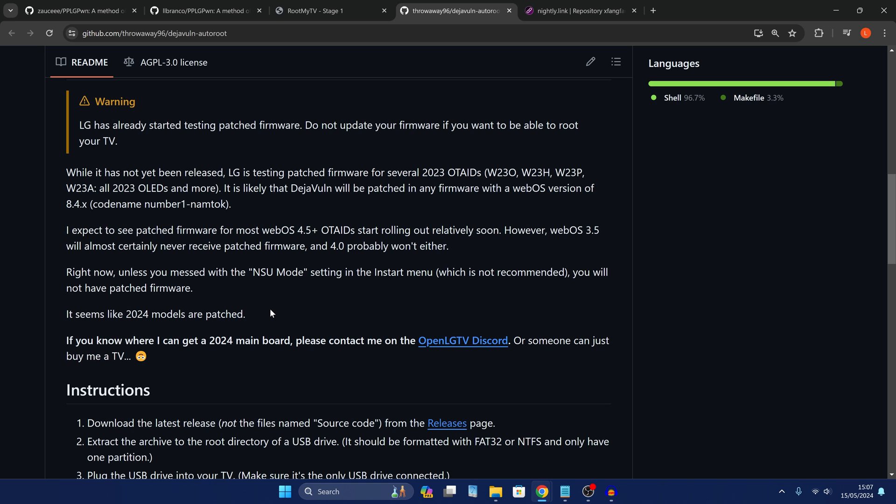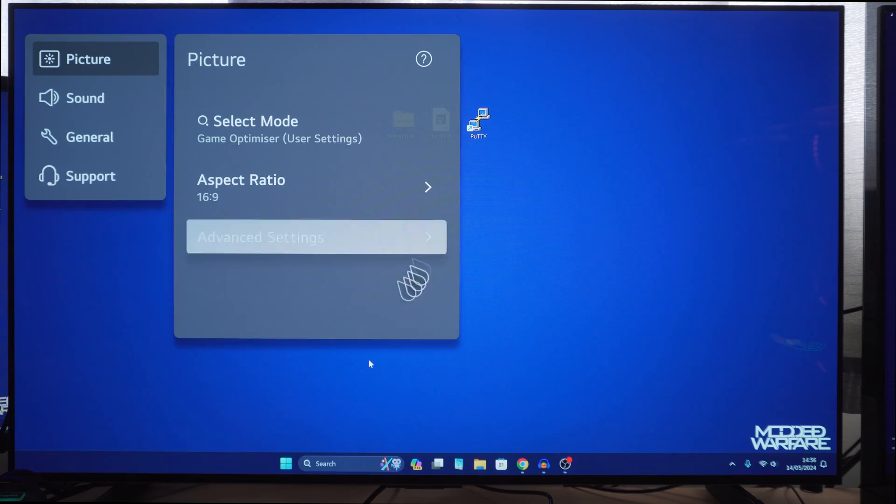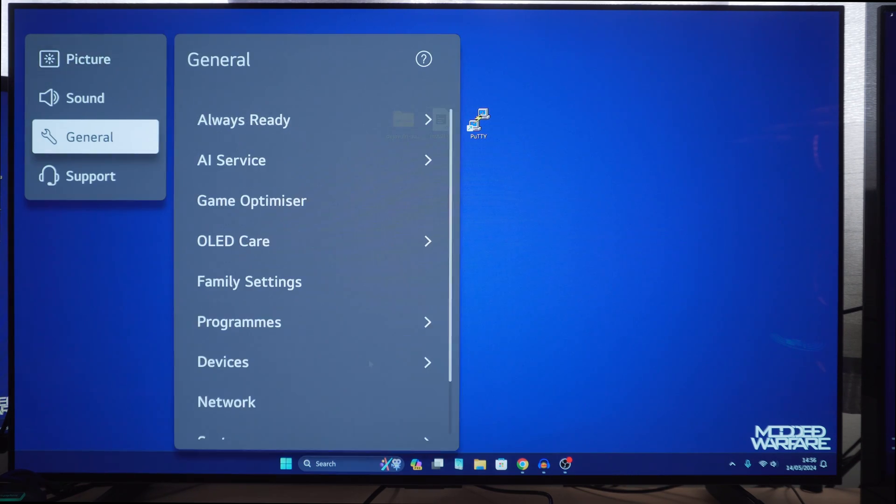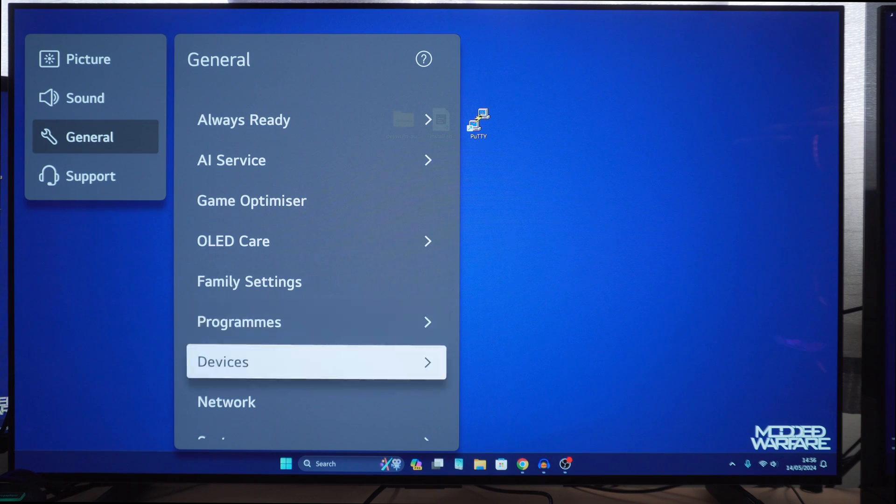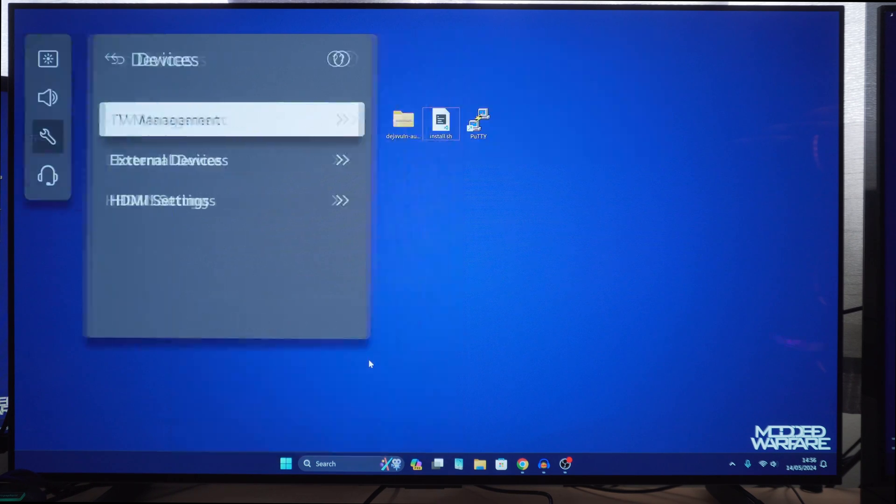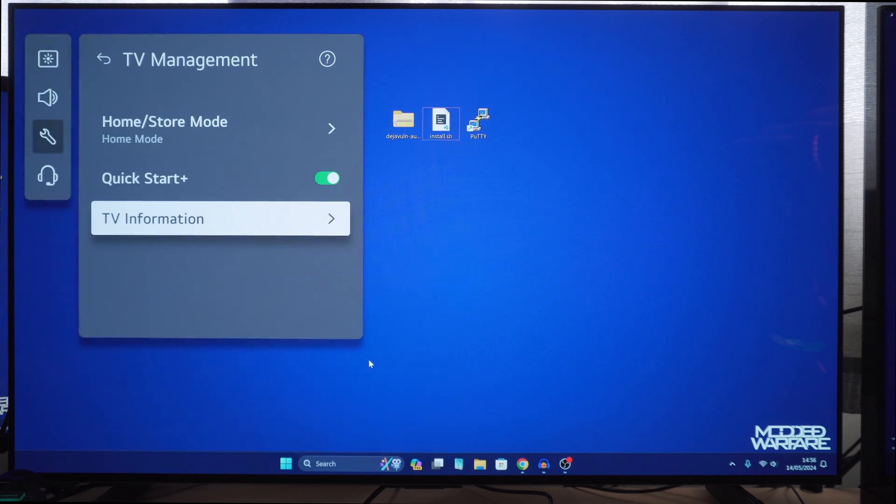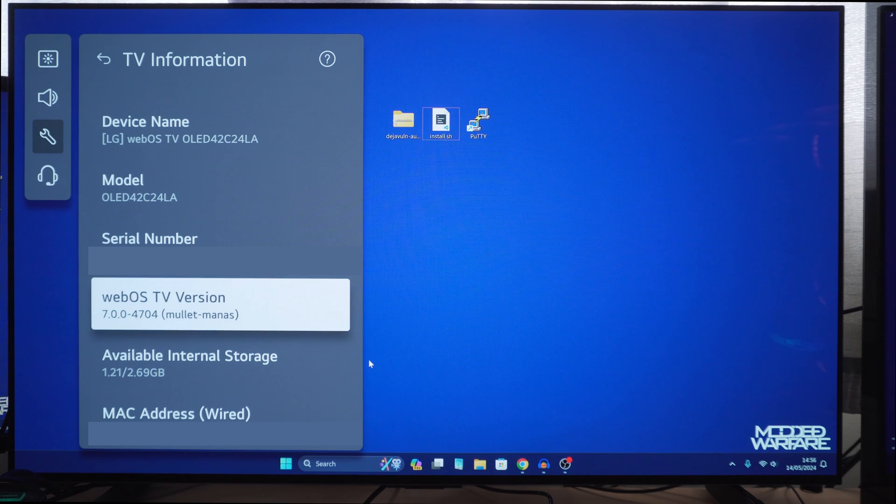So you can check your webOS version, it's in different locations on different TVs. But for me I go into the general settings and then devices TV management, and then I can look at TV information and it gives me my webOS version which is version 7.0.0, so I can definitely root my TV.